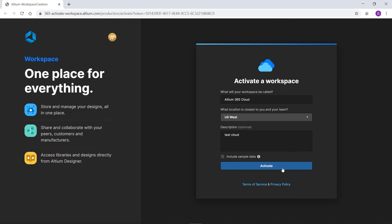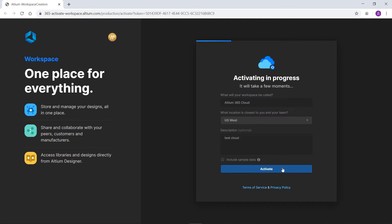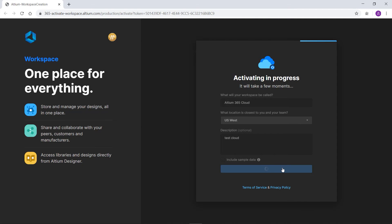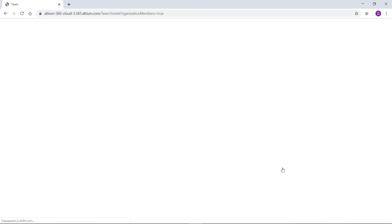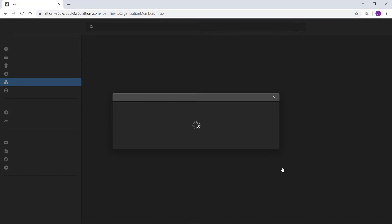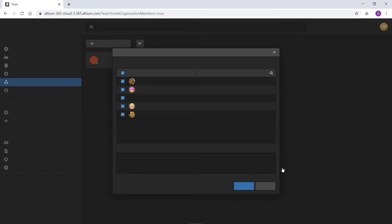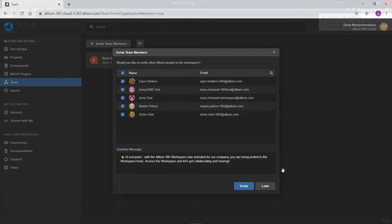Once your workspace is activated, a tab with the workspace web interface will open. Here you can add users and roles to your team. You can also see the components and projects located in your workspace.